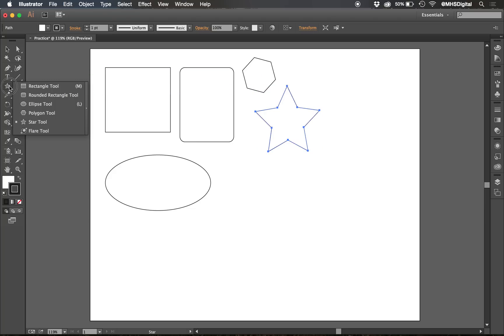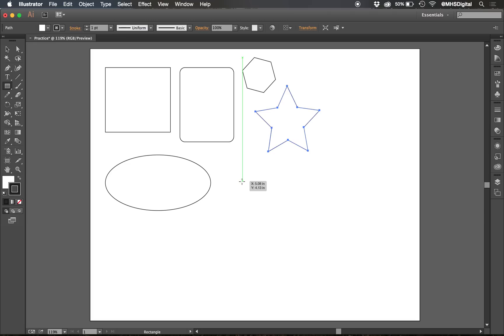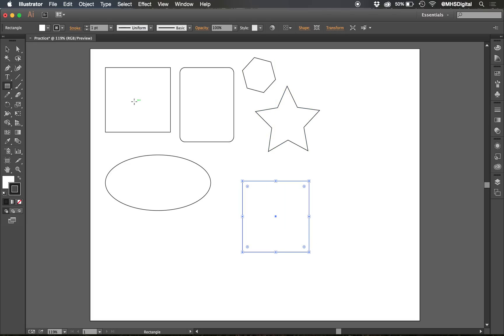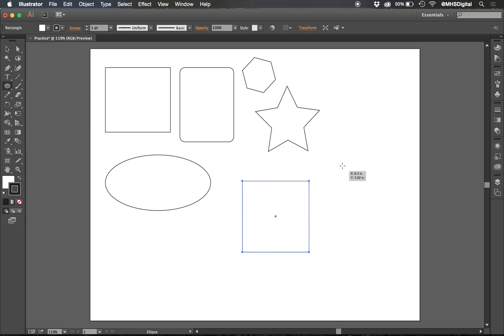You can also make sure that these are perfect shapes, as in a rectangle could be a perfect square, by holding down shift. Hold down shift, and there that is. Or with the ellipse, I can hold down shift and it becomes a perfect circle.